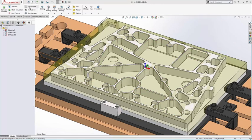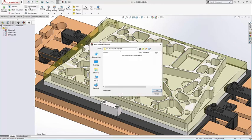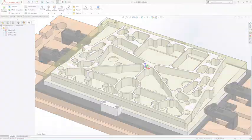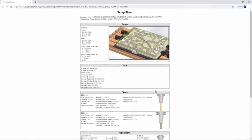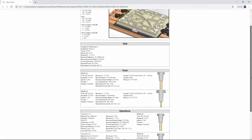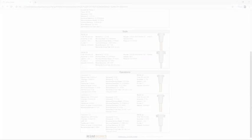In addition to posting code, generate setup sheets, including tooling and toolpath data, to communicate effectively with machine operators and reduce the chance of setup error.